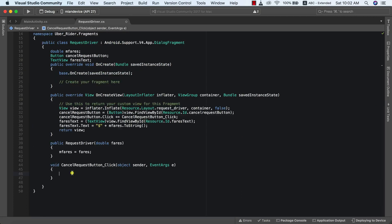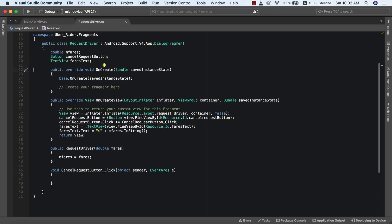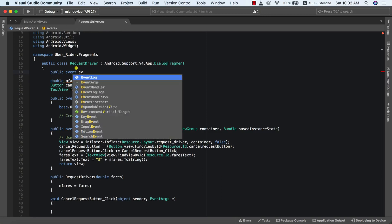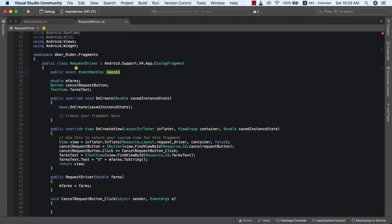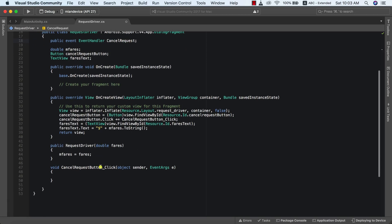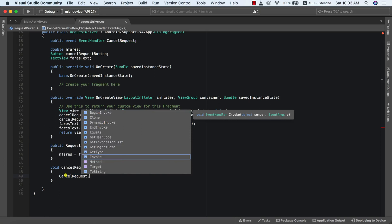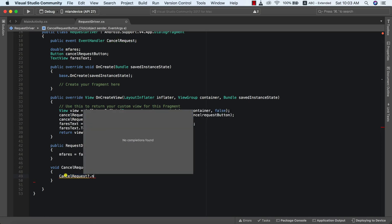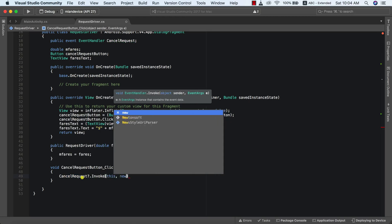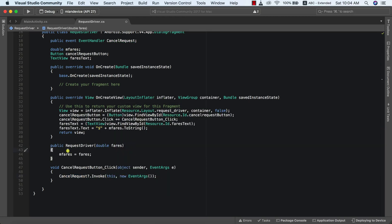This is our event handler. The next thing we need to do is add an event that, once we click it, will inform our main activity to stop requesting for a new driver. I'm going to create a new public event — public event EventHandler — and call it cancelRequest. When I click the cancel request button I want to invoke this event, so I'll say cancelRequest.invoke, but first we check for null, then we invoke with the new EventArgs.